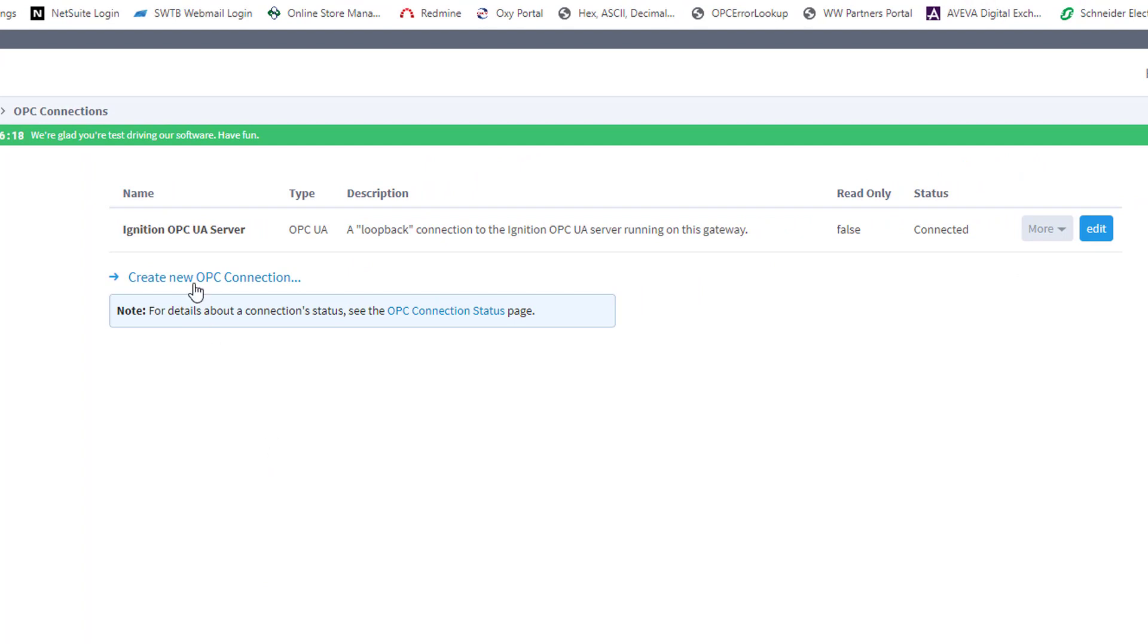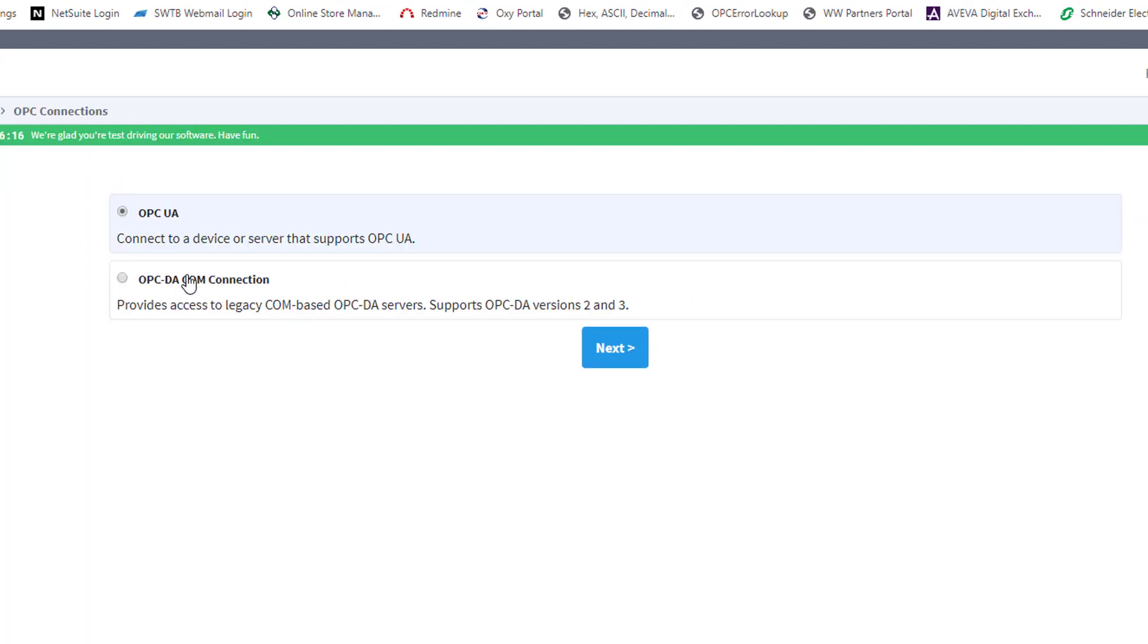Next, I need to click the Create New OPC Connection, and I'm going to keep the default option of OPC UA, because that's the connection we want to make, and I'm going to click Next.